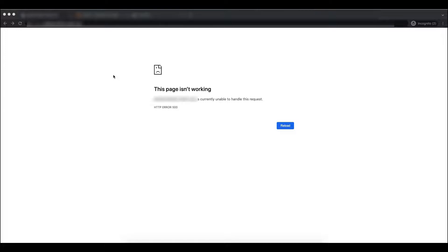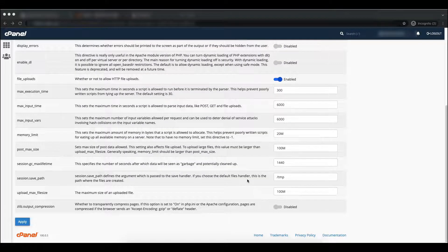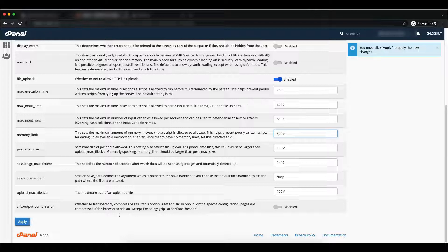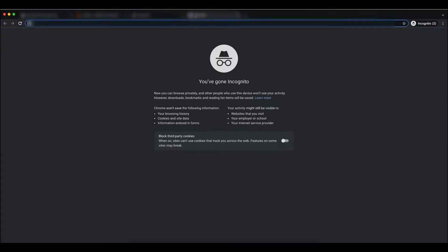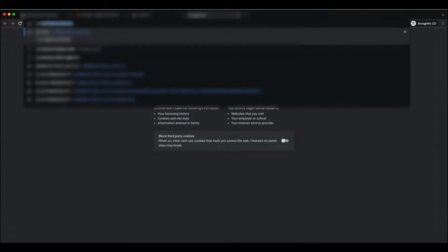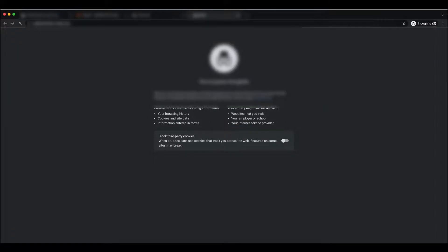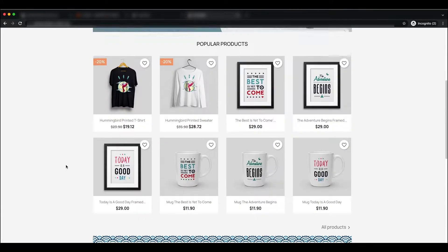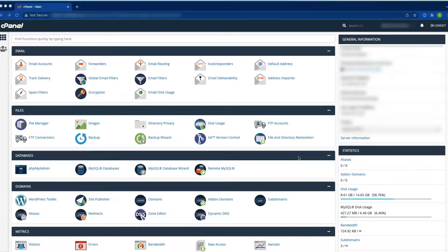To get the specific problem, you must enable the PrestaShop debug mode. To solve the issue, let's increase the memory limit from 20M back to 320M, click Apply, and browse the website. Our website is now accessible with no issues.